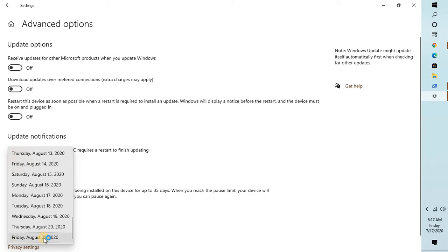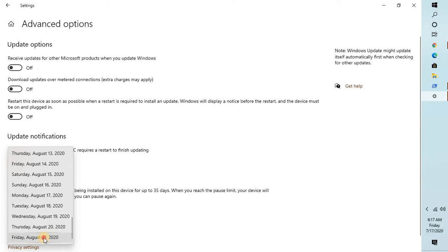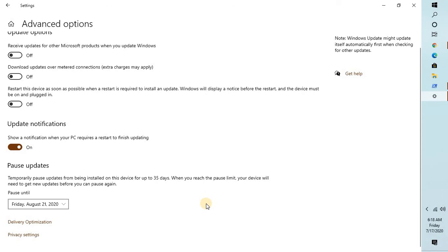In my case, I'm going to give it until August 21, 2020. So this is how you can avoid this problem.